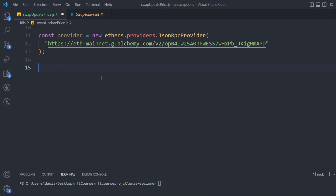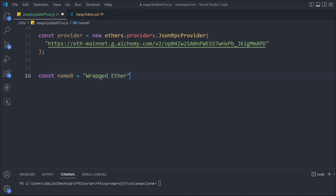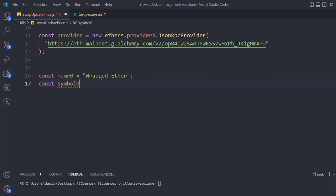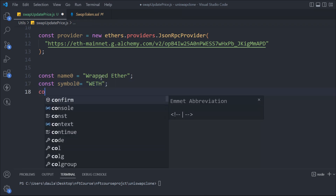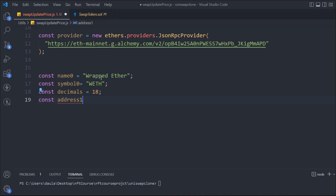Now we can start defining our data. We'll take a couple of variables — first we'll take the name of the first token. For now we'll use a hardcoded value, but later we'll make it dynamic. So the name will be 'Wrapped Ether'. Then we'll take the symbol of the first token, which will be 'WETH'. We'll also take the decimal points, which will be 18, and the address of the first token.